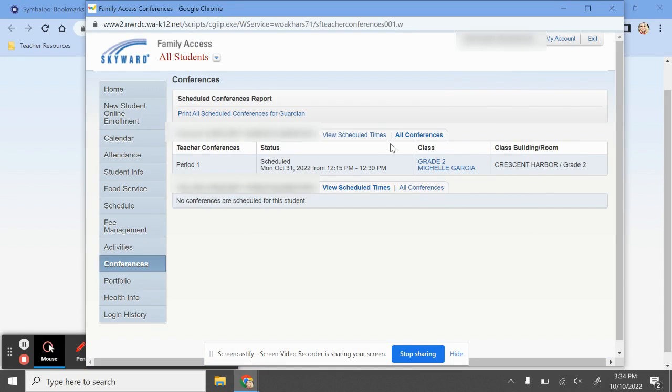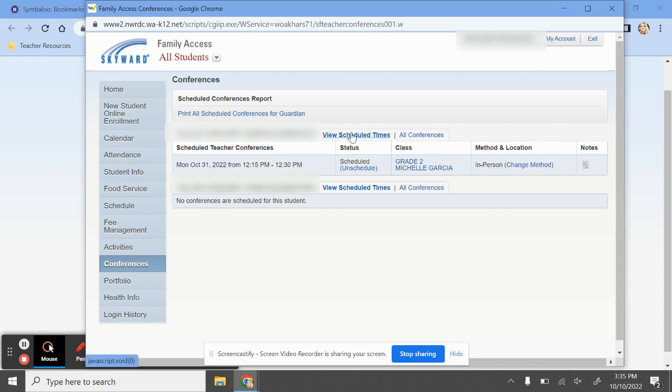Once you have scheduled the conference, you now have the option of selecting whether you'd like it to be in-person or virtual. You're going to click on View Schedule Times under the student that you've scheduled.